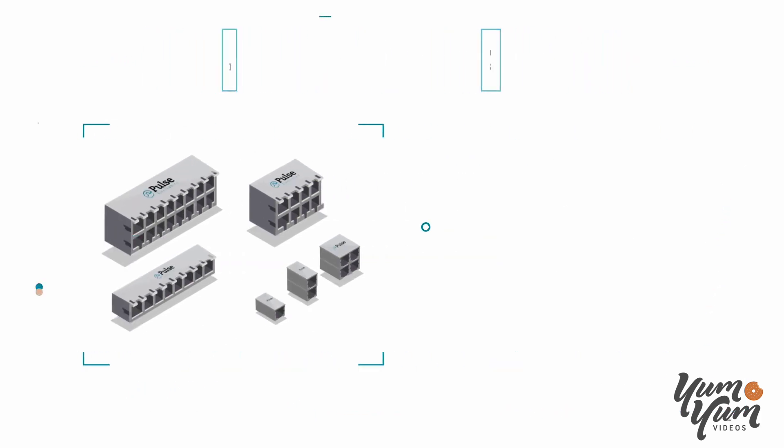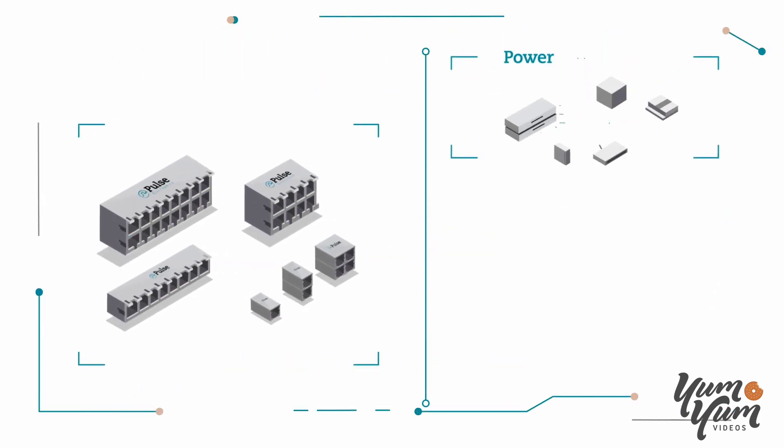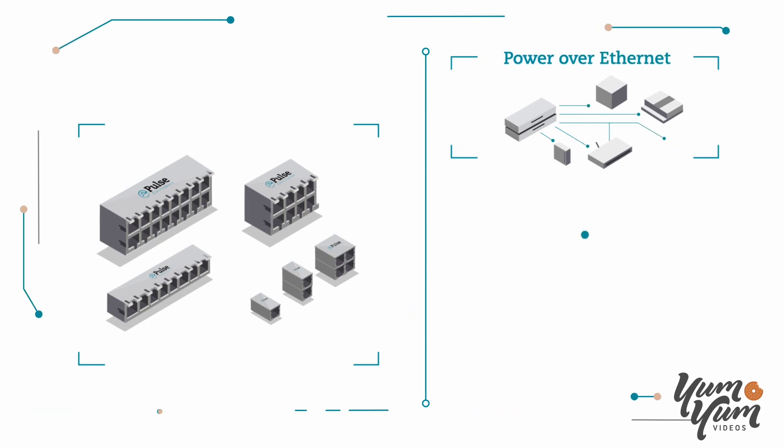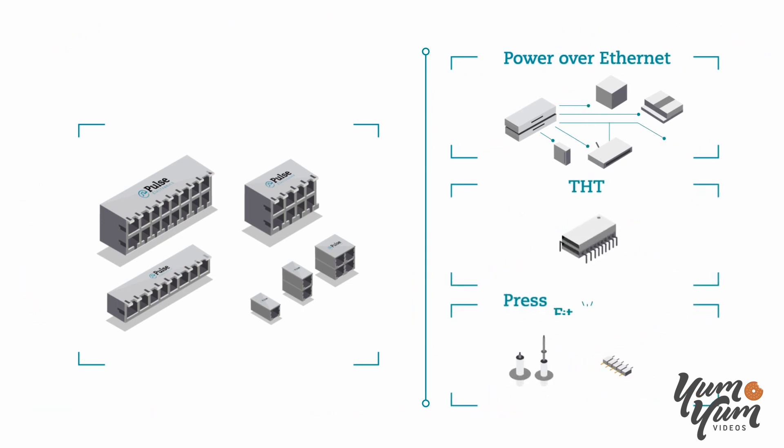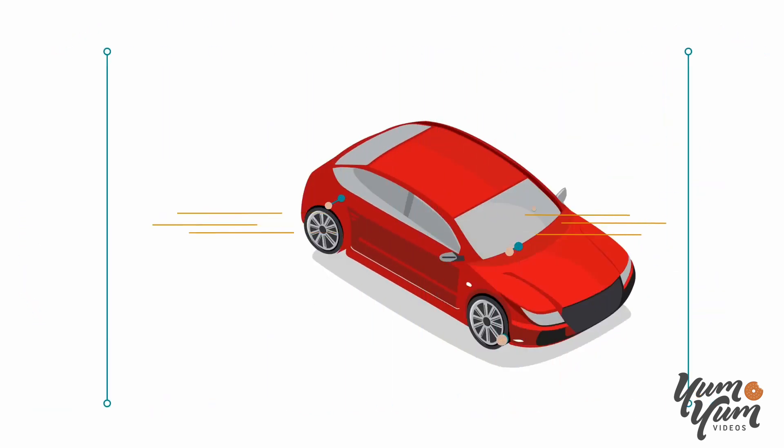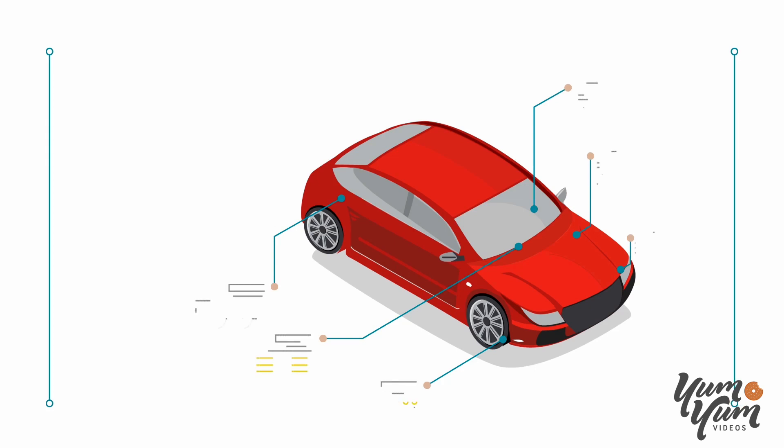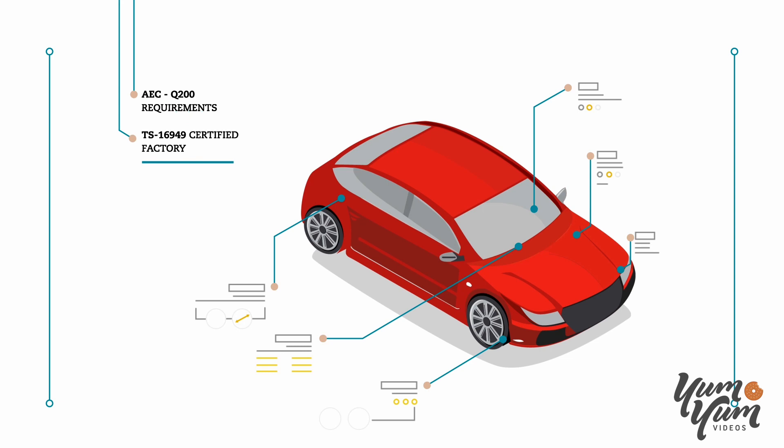Our ICMs are also available with Power over Ethernet, THT, and press-fit technologies.